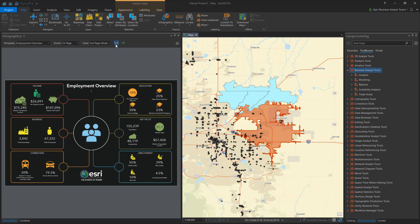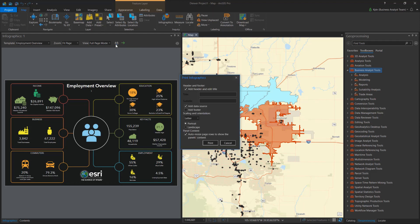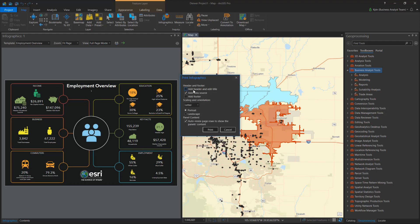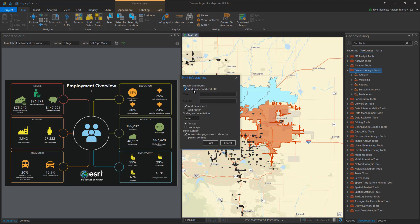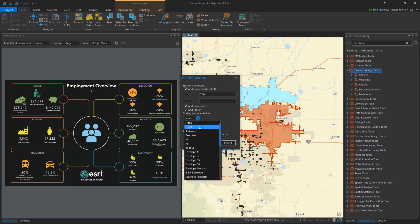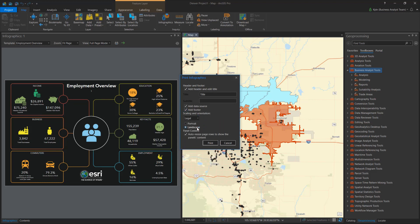Now I want to share this infographic outside of ArcGIS Pro. I can use the print feature to send the on-screen view directly to the printer. I have several formatting options such as headers and footers, orientation, and resizing panels.